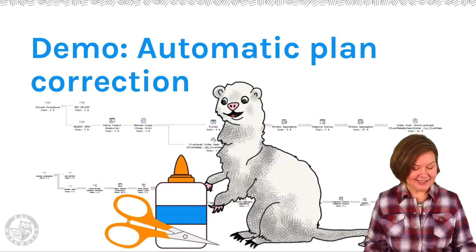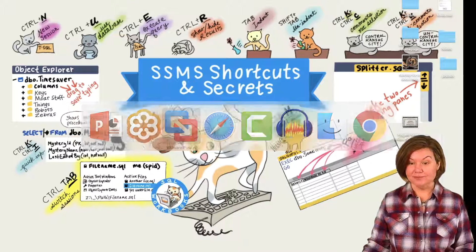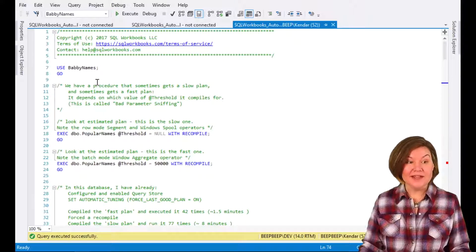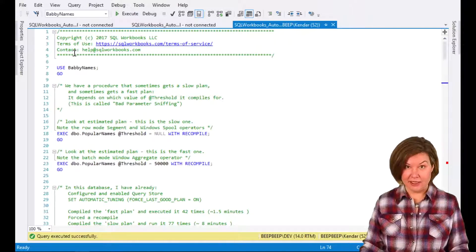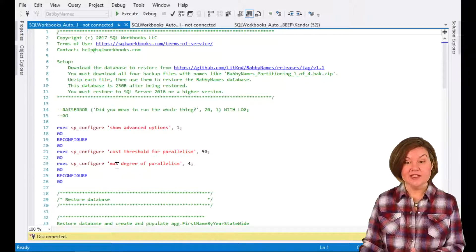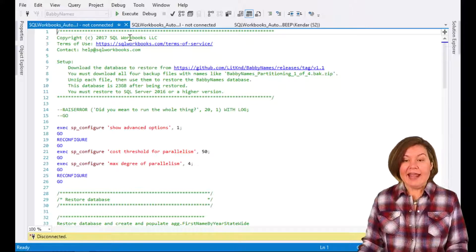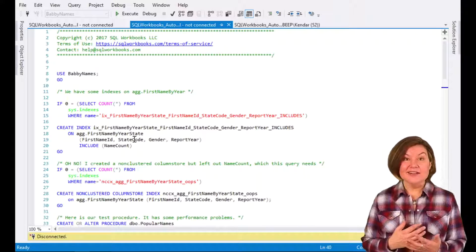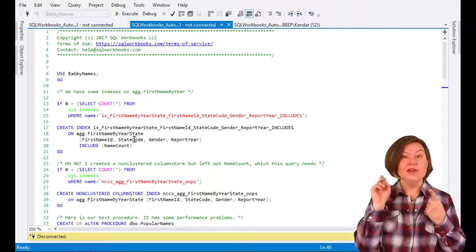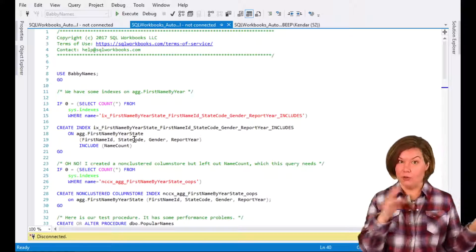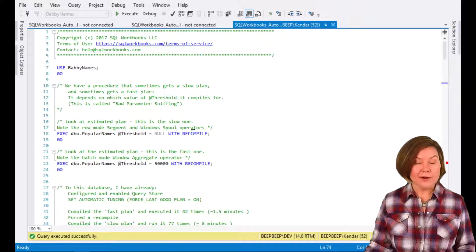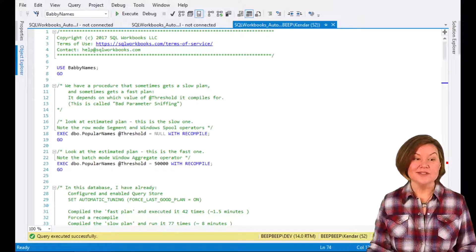Let's now do the fun part and dig into automatic plan correction. You've got these scripts available for download. What I wanted to do was create a set of scripts where, just using Management Studio, you could restore a small database — the BabyNames database, which you can download for free — and run a workload that gets a procedure auto-tuned. I've configured Query Store, enabled force last good plan, and already run this workload, which runs a query that is sometimes fast and sometimes slow.